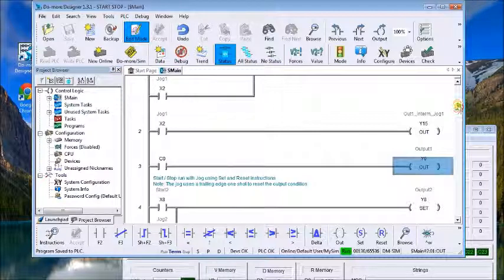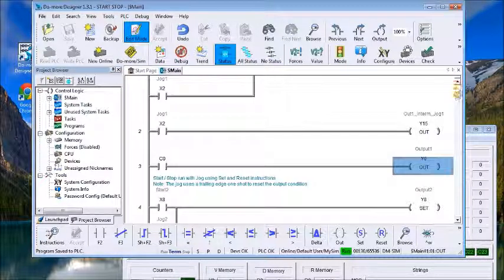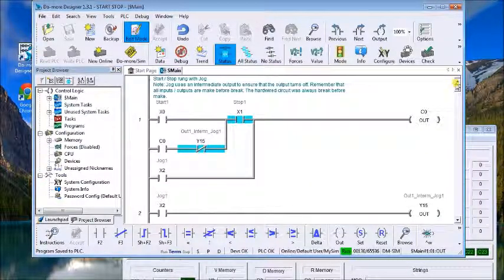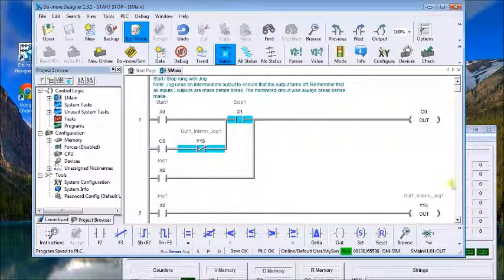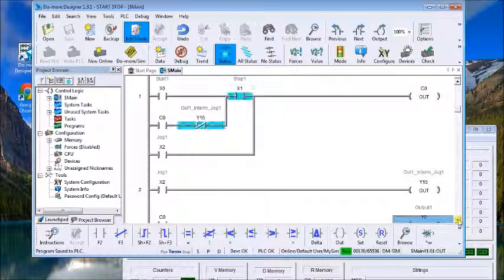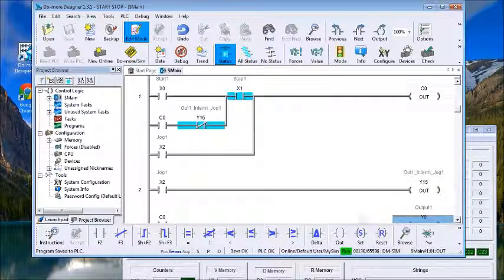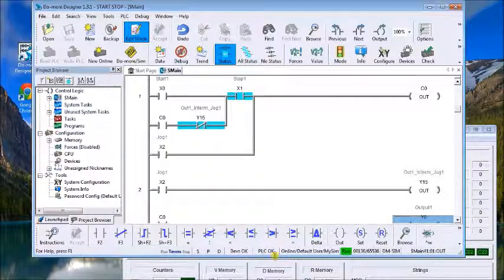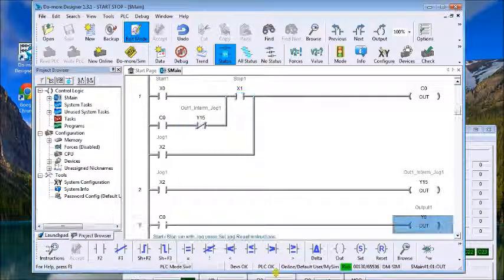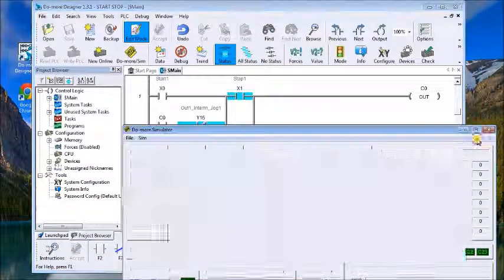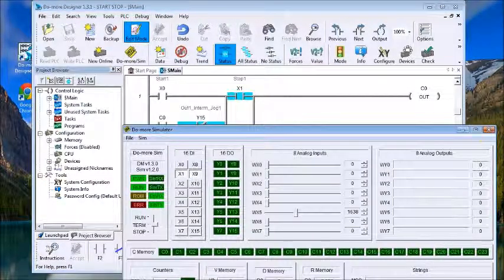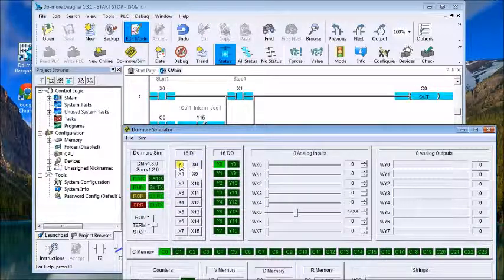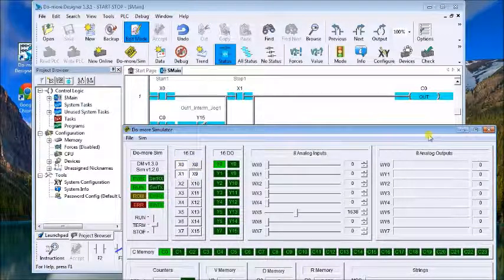Okay, so we have our program done. Now let's test it out. Let's make this a little bit bigger for you. There we go. So we'll turn it on and the output's on.